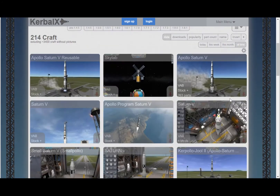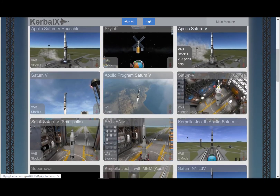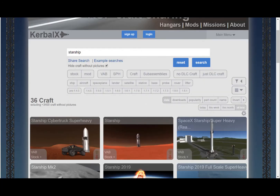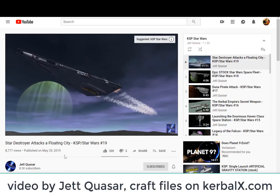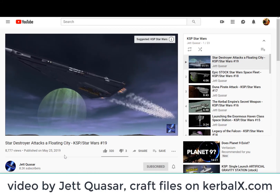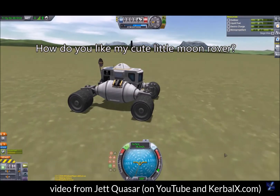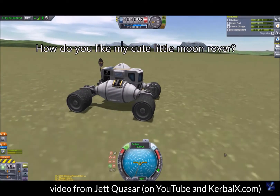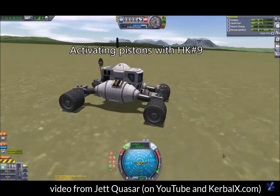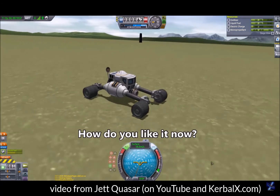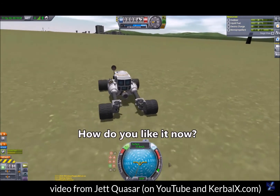The website Kerbal X hosts player-created craft files. For example, here's a Saturn V, and a Falcon Heavy, and here's the SpaceX Starship. This is so much fun because you're only limited by your imagination and by the laws of physics.